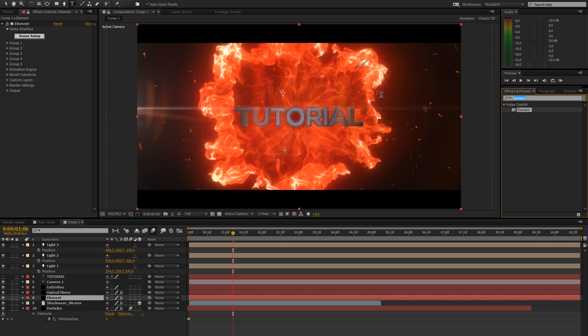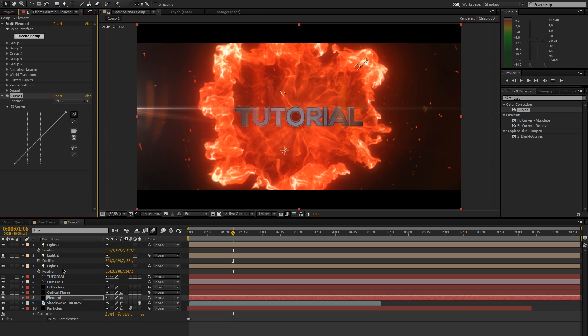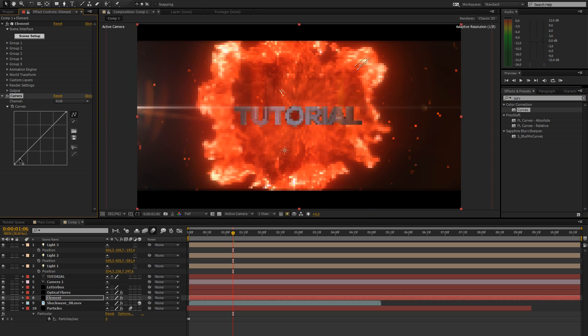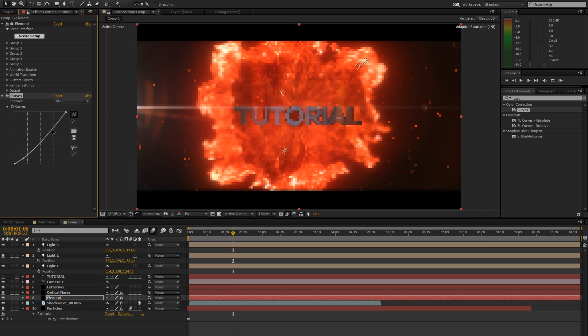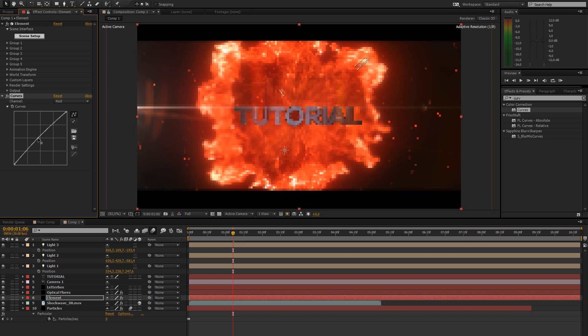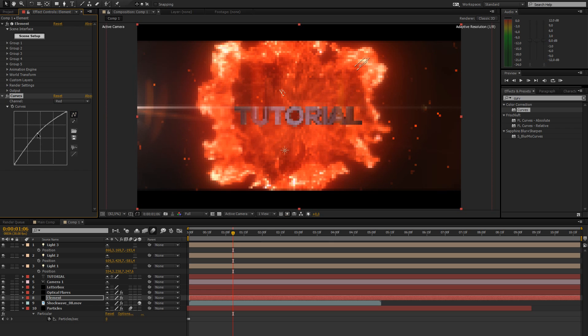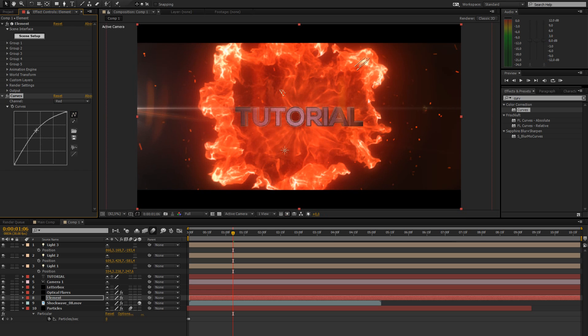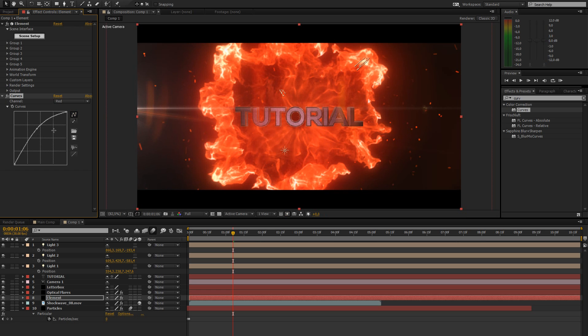And now let's composite this into the scene a bit more. What I'm going to do is add a curves adjustment to our text. Let's leave it at RGB. Bring in some more contrast, make it a bit darker. And just add a simple S-curve. Then go to the red channel and crank that up a bit to make this whole thing a bit more reddish, so it matches the scene.